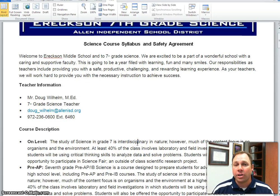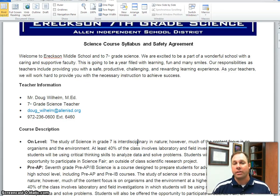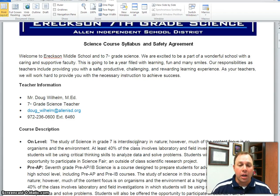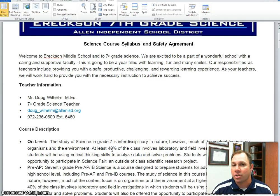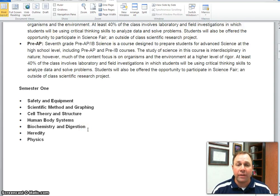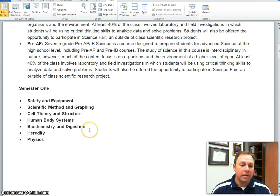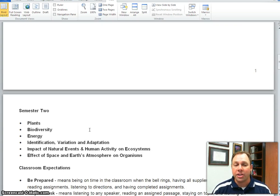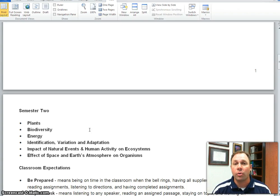7th grade science is an interdisciplinary course. We study several different topics; however, much of the content is focused on organisms and the environment. A good portion of the class involves field investigations and lab investigations, and we really emphasize critical thinking and problem solving skills. The topics we study in 7th grade are safety and equipment, scientific method and graphing, cell theory and structure, human body systems, biochemistry and digestion, heredity, physics, plants, biodiversity, energy, adaptations, the impact of natural events and human activity on ecosystems, and the effect of space and Earth's atmosphere on organisms.